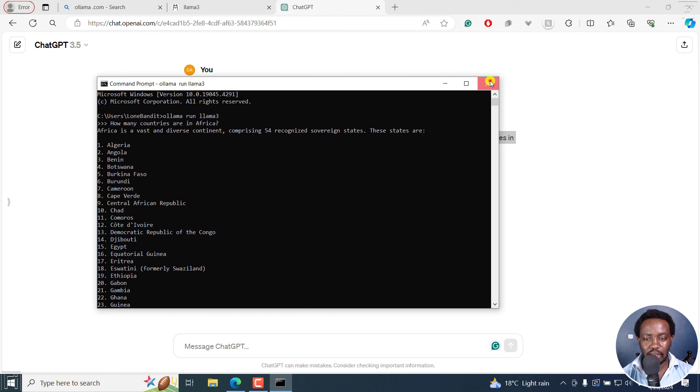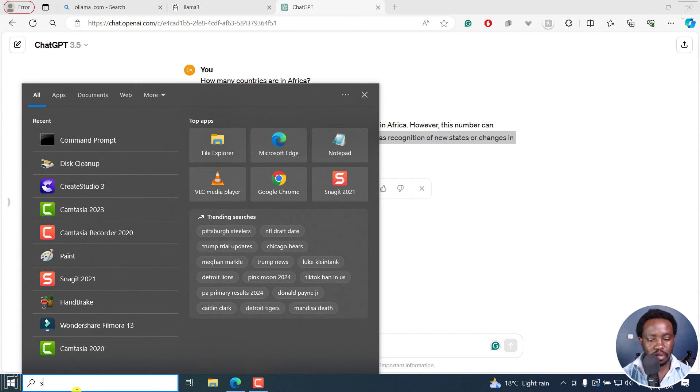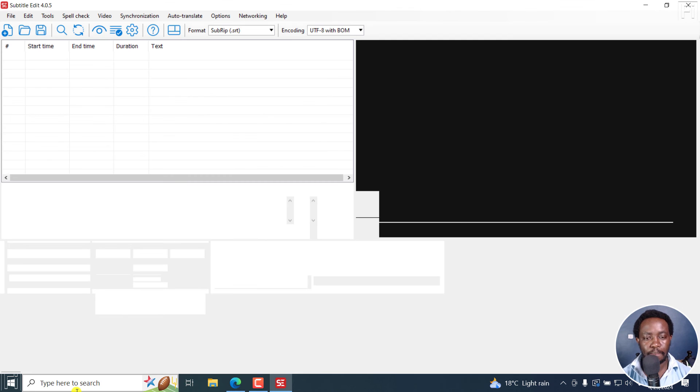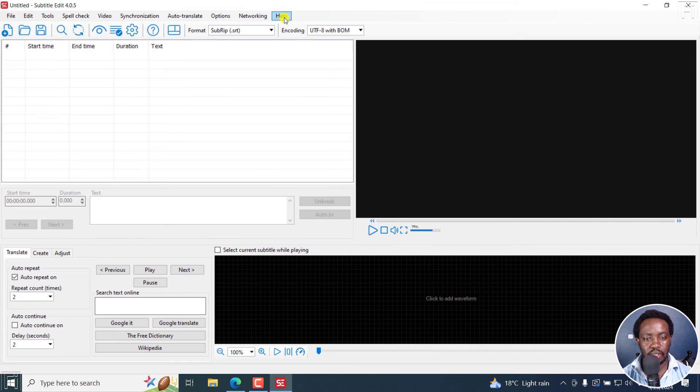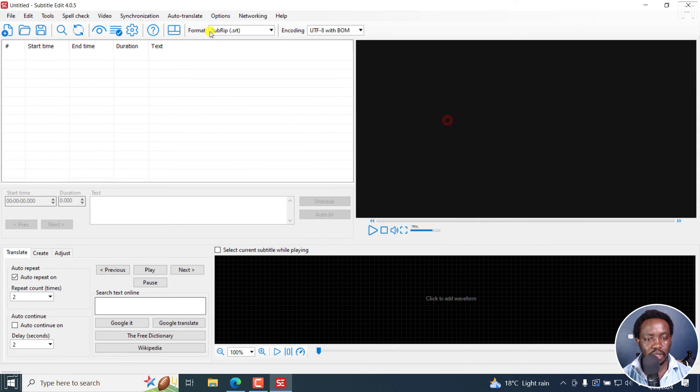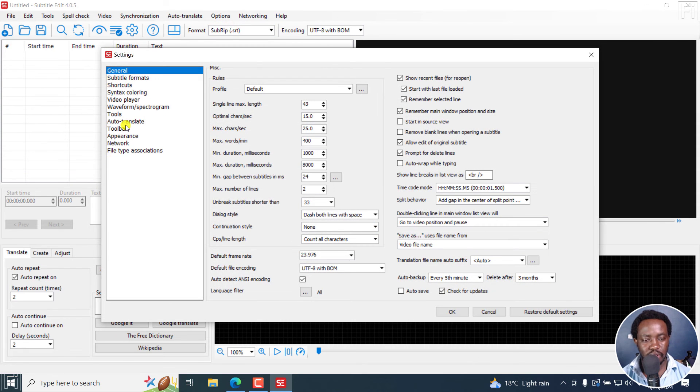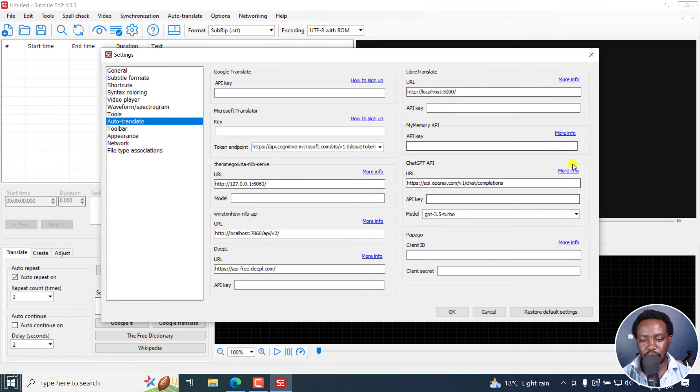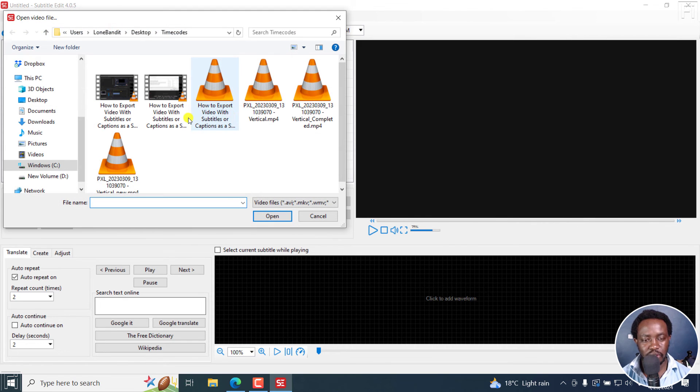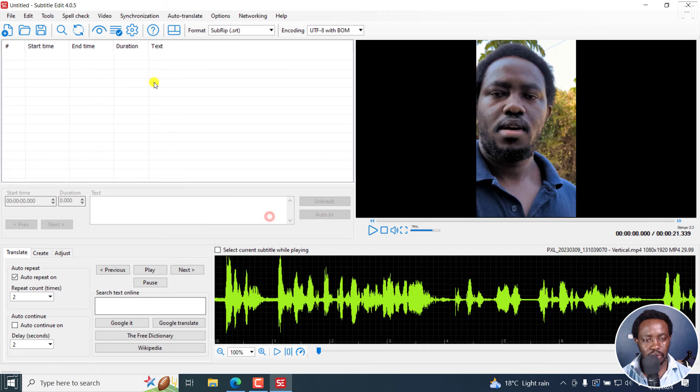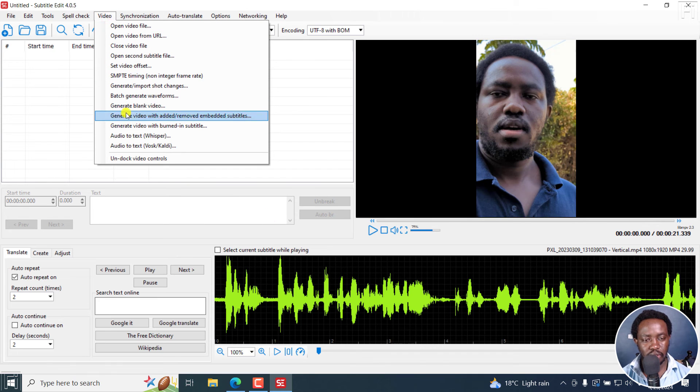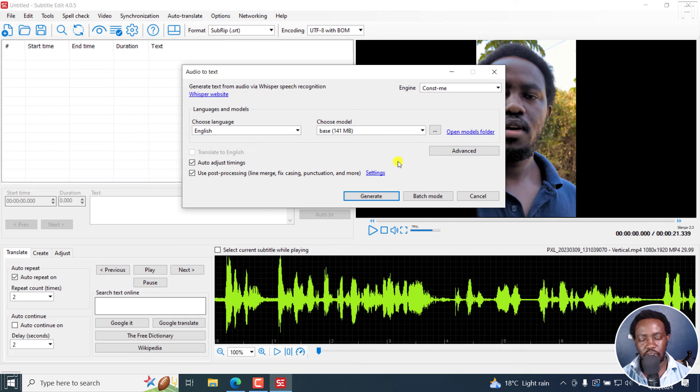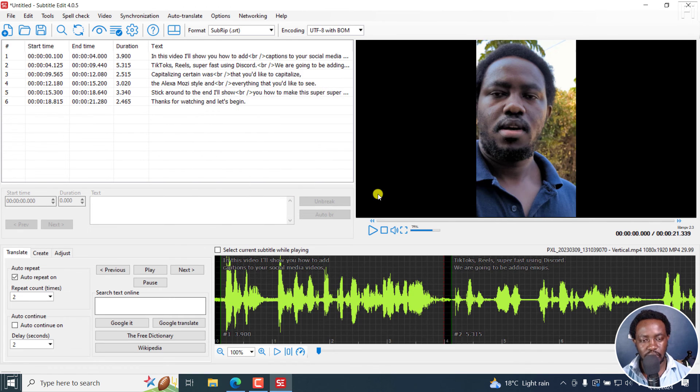Now, let's use it in subtitle edit. And this is subtitle edit 4.0.5. And I'll actually just go to options settings, go to auto translate. It should be somewhere here. Okay, if it's not here, what we're going to do is just get a quick video as we get this video. And then we auto transcribe this into text quickly. And that is done.